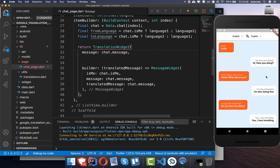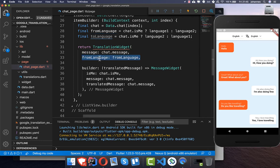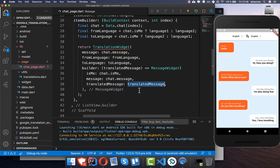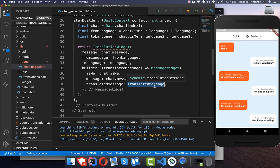Inside our translation widget we pass first the message that was typed — the origin message — then the from-language and the to-language, which is the language it should be translated to. We also need to set the translated message property in our message widget instead of showing the same message twice.